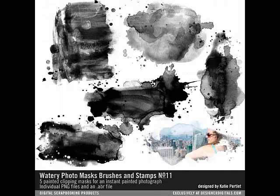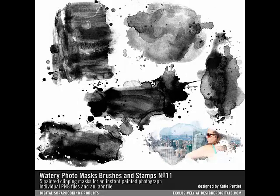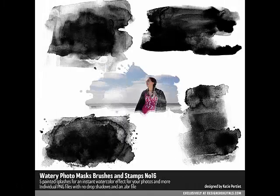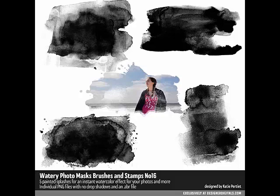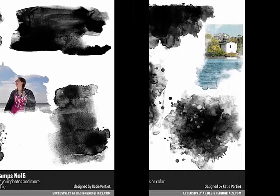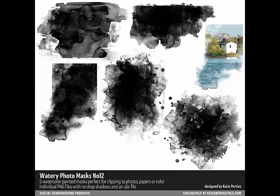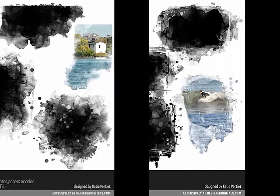Katie Bertite's watery photo masks are a simple way to give your digital project a softly painted effect. One popular way to use the masks is to recolor them white to use as a layering element. In just a few clicks, the masks give the subtle effect of a white swatch of paint behind a photo or embellishment grouping.